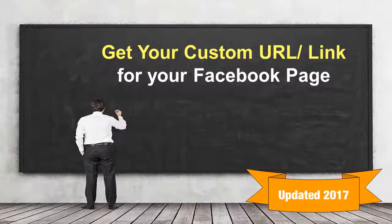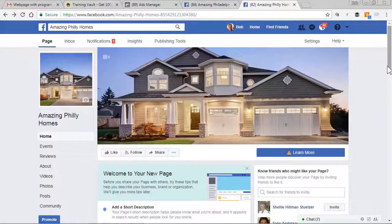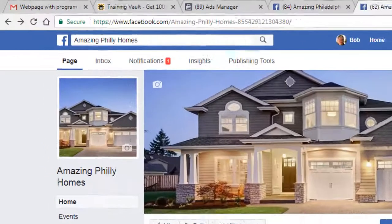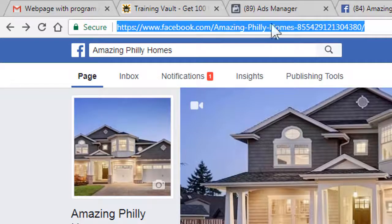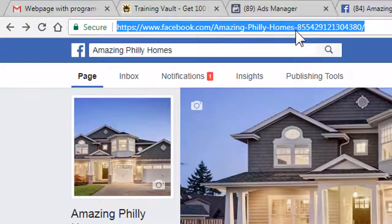In this video, I'm going to show you how to get your custom URL or link for your Facebook business page. If you have a Facebook business page and you haven't requested your custom URL, you probably have a big long link to your page similar to this one, where it has your page name incorporated in it, then a big long number.